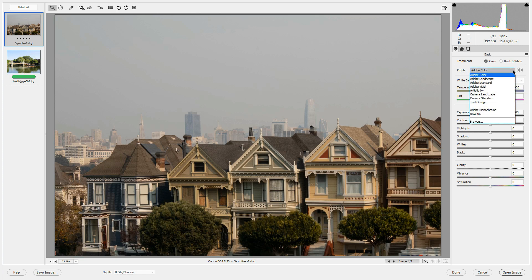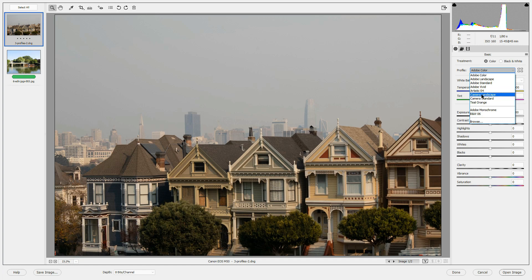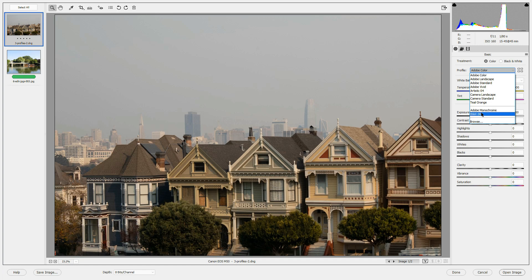If I click the drop-down list, I will see profiles from Adobe: Adobe Color, Landscape, Standard, and Vivid. I will see profiles that match the profiles in my particular camera, Camera Landscape and Camera Standard. And there may be other profiles that appear on this list. These will be profiles that you applied most recently. You'll also see Adobe Monochrome and black and white as other profile choices.